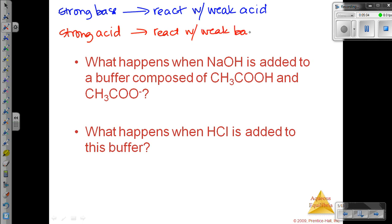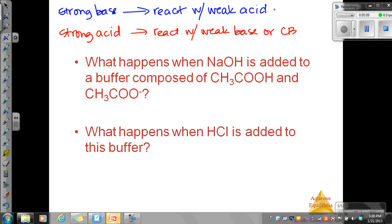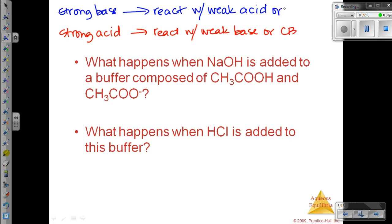This can also be our conjugate base, and here this could be our conjugate acid.